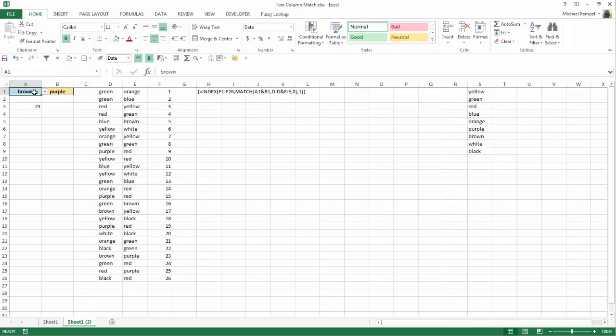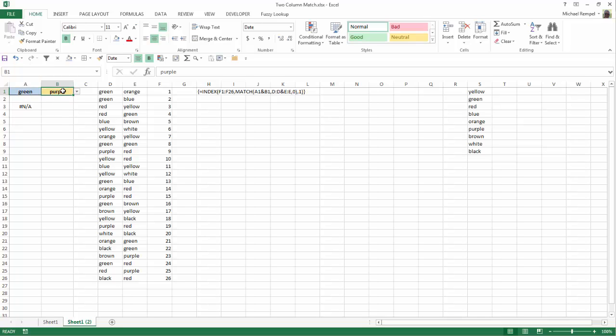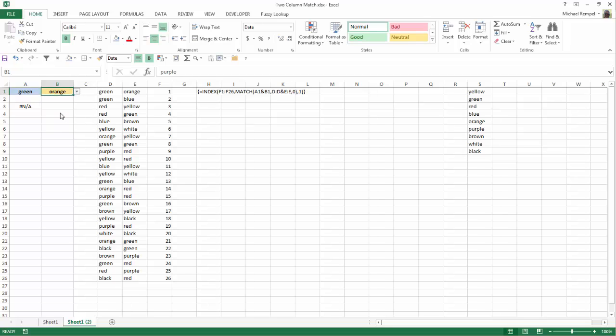So for example, if I choose green in A1 and I choose orange in B1, I get the number 1 because we can see green and orange there. Green, orange, it returns a number 1.